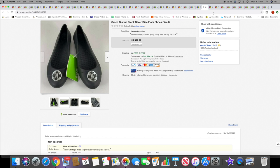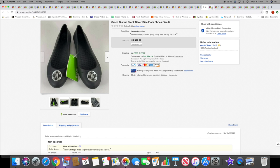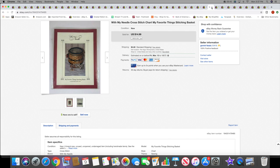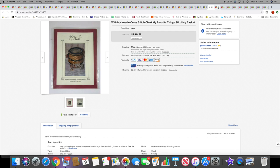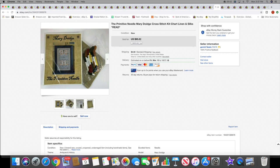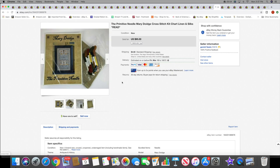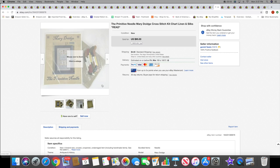Then I sold these Crocs Gianna flats. These sold for $27.99 with free shipping, they were a recent pickup, recent listing. Here's another cross stitch chart, this is the chart only, not the kit. This sold for $14.99 plus shipping.